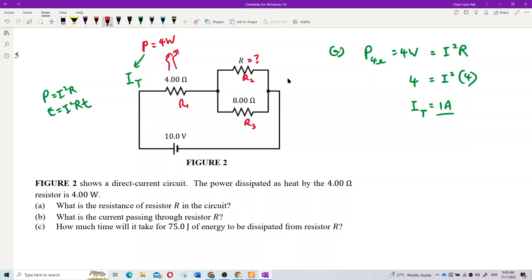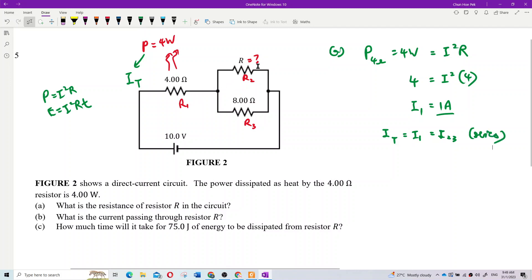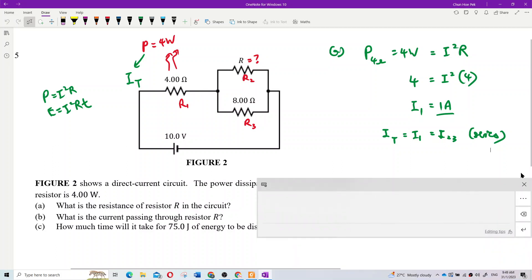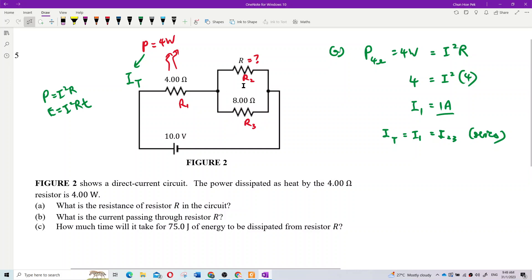We can label this as resistor one, resistor two, resistor three. I'll call this current I₁. So I total equals I₁ because this is a series circuit — series means they have the same current. For resistors two and three, we combine them into one equivalent resistor, R₂₃, and I₂₃ breaks off into I₂ and I₃.